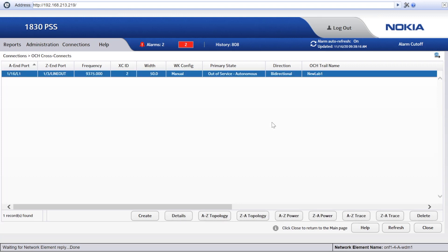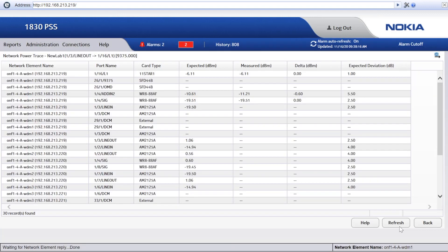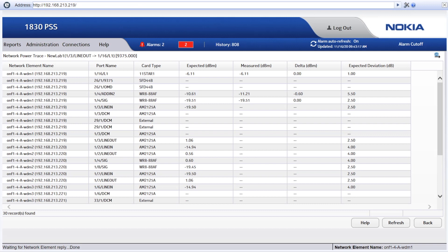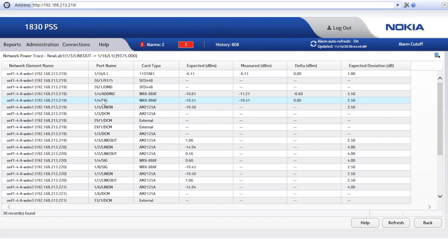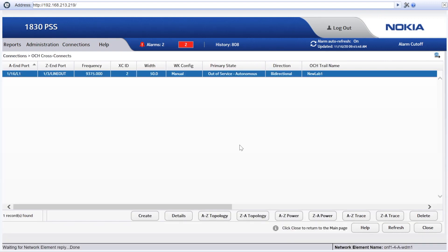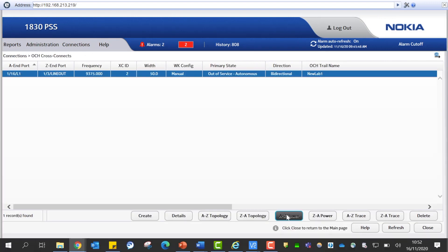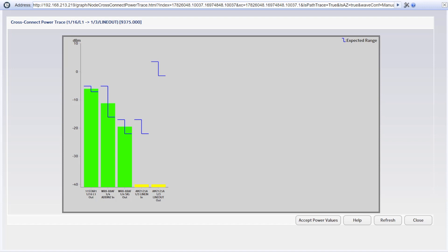Click on the OCH Cross Connects item under the Connections menu. Select one of the available cross connections. Click the A-Z trace button on the bottom of the display panel to get the Network Power Trace tabular view. Going across the table, we can see that no optical power has been detected between the SIG interface of the WR8 card and the line interface of the optical amplifier in slot 3. Furthermore, all detection points after this specific point are not measuring any optical power. This seems to be a good confirmation that the power loss is occurring in that specific fiber connection. The same can be noticed by using the A-Z power button, where colored bars help in our troubleshooting process.